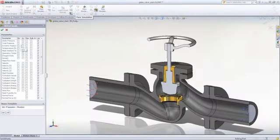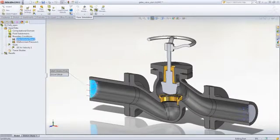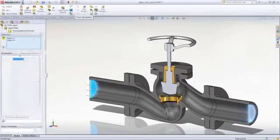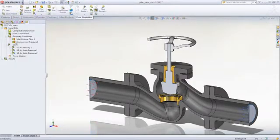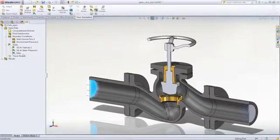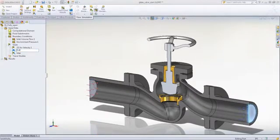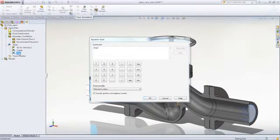If you are concerned or interested in particular characteristics such as velocity, flow rate, or pressure, you can add goals to drive results quality. You can easily create custom goals such as pressure drop or pump efficiency using equations tied to results.